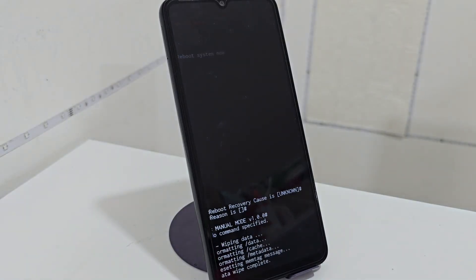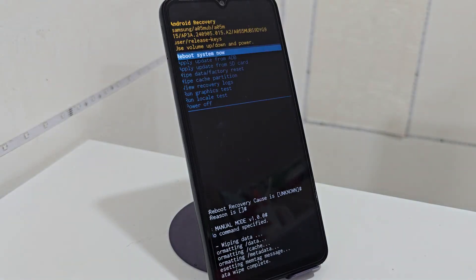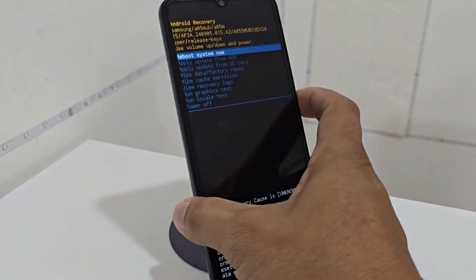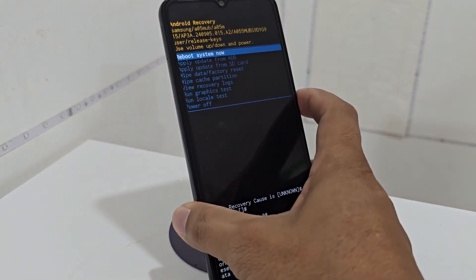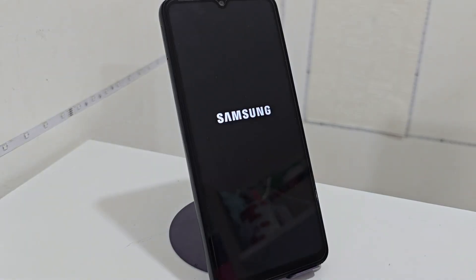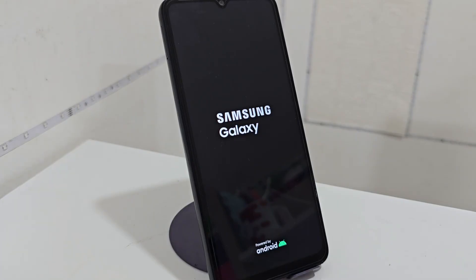Now what we are going to do is hit the first option with the power button. This is so that our phone can restart. Finally, when it restarts completely, we are going to be able to configure it.